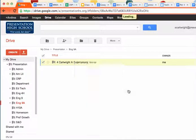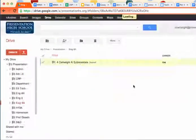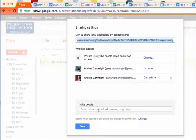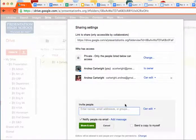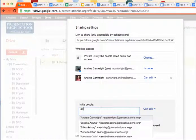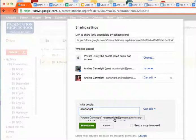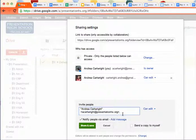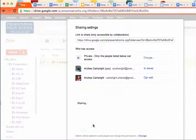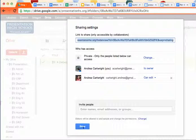Then I'm going to click share again. And at that point, you're going to type in my email address, so acartwright, and then there I pop up. You're going to click on me, and then you're going to say share and save. That's it, you're done.